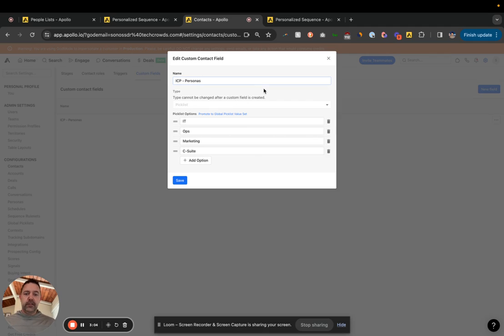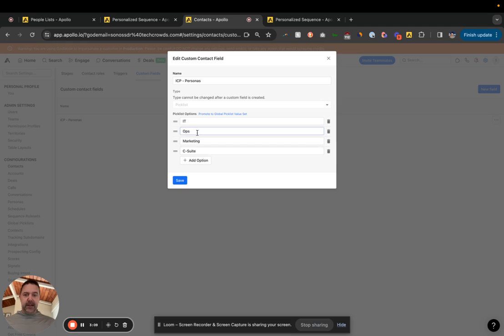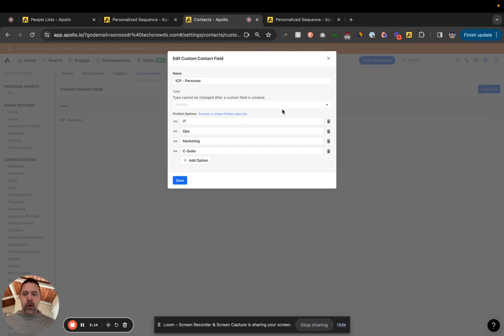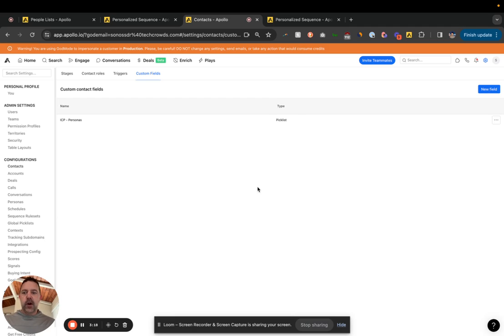So for each of those personas, these are the different pick list options. And I chose pick list because one contact should just be in one of these personas, IT ops, marketing, C-suite, whatever.